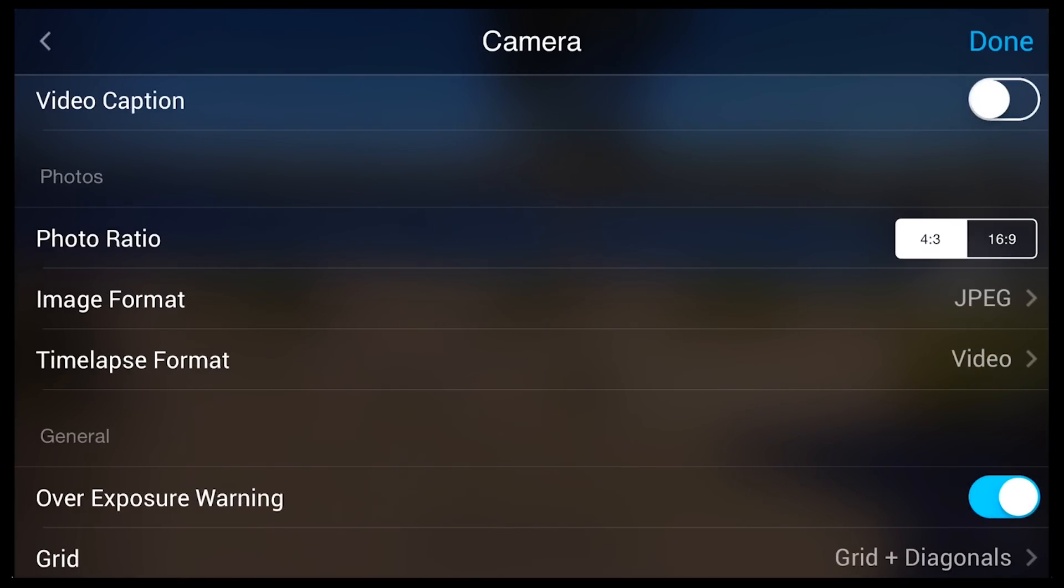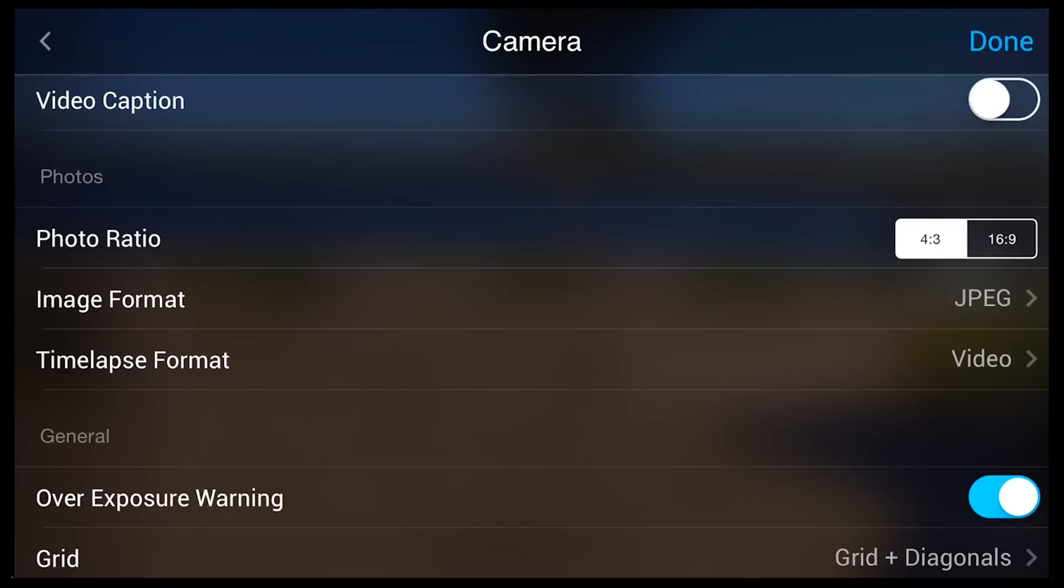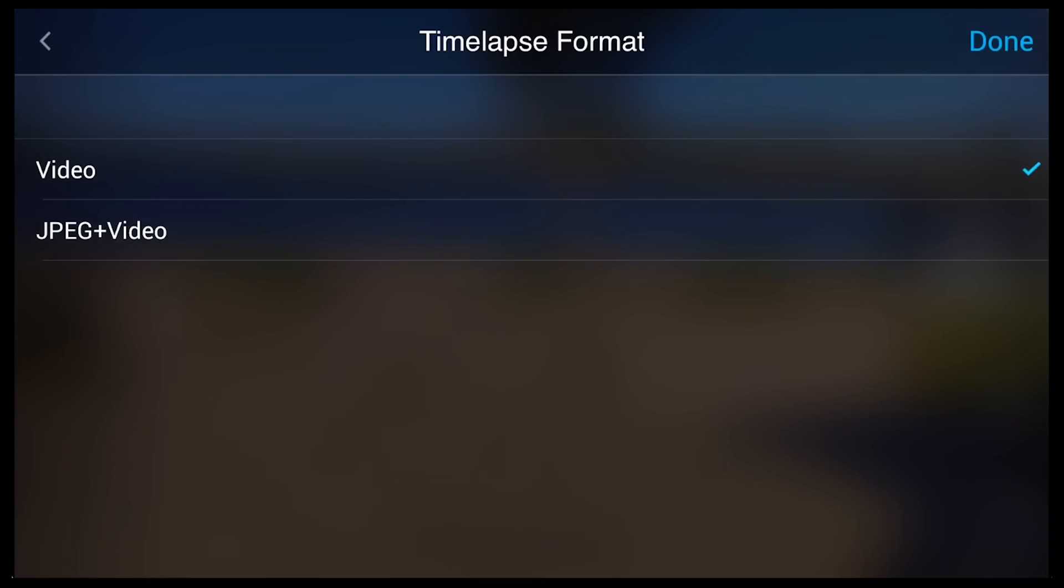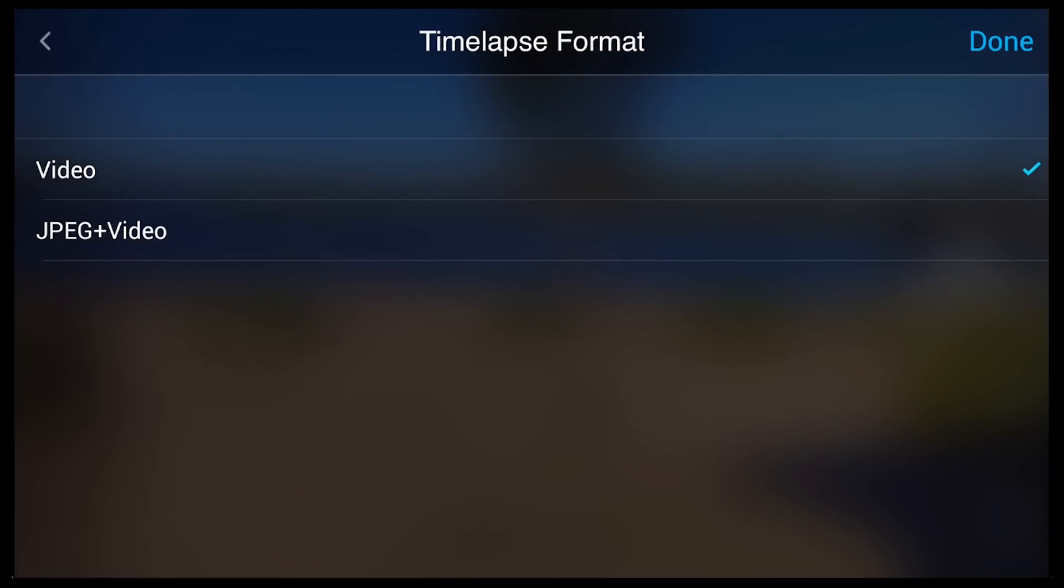So, for the time-lapse format, there are two options here which are really nice. One is the video that is completely stitched together and done. And the other is the video and the JPEGs. And when you choose that option, it allows you to pull those images into something like Lightroom, do some minor editing to them, and then convert them into a time-lapse.